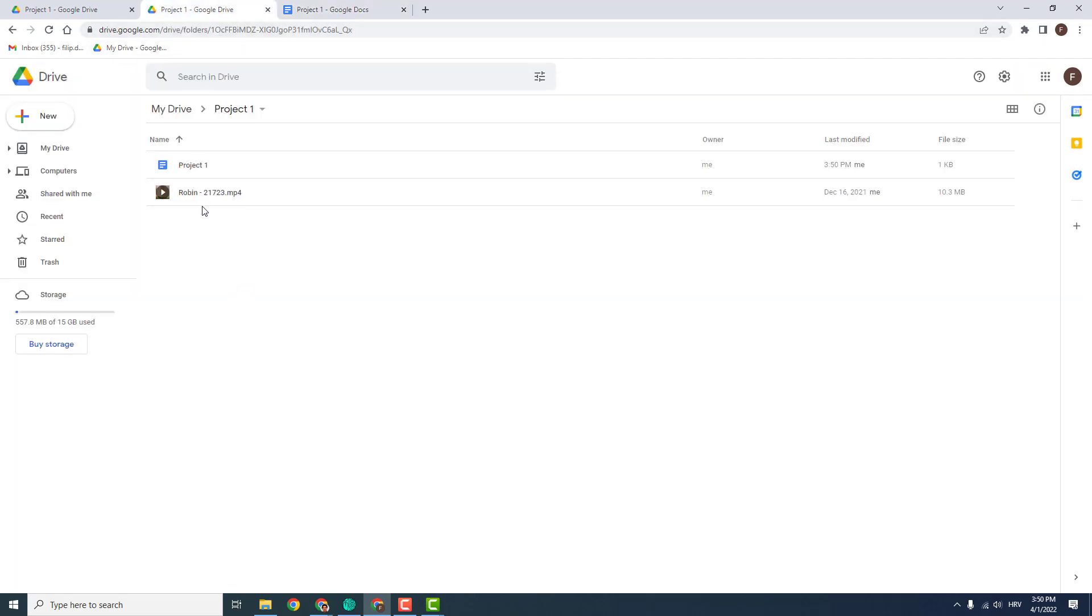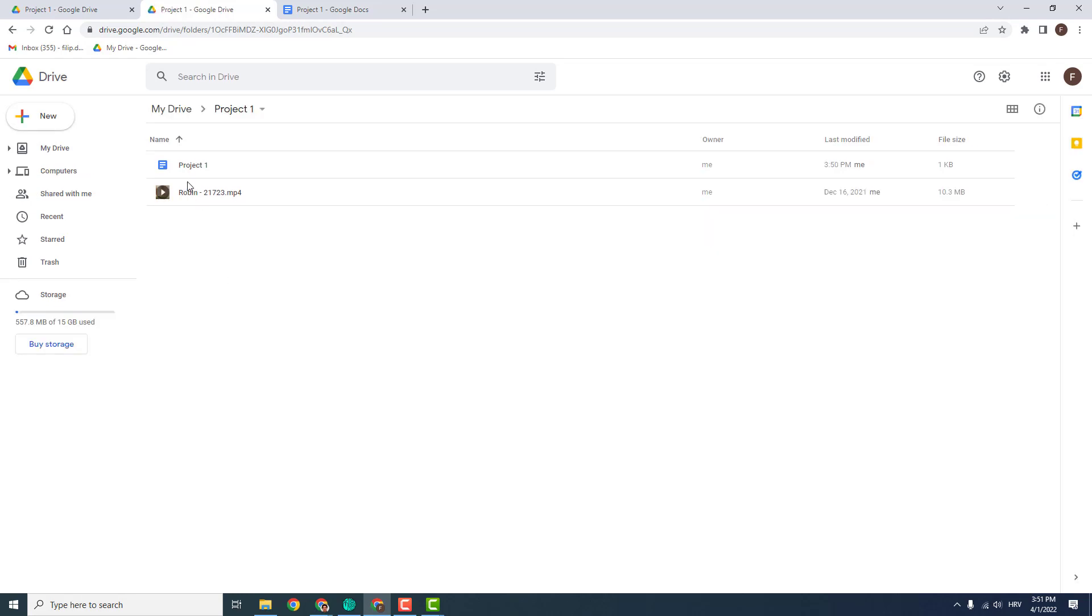If I go back to my Google Drive I will hit F5 to refresh it and you will see your project one over here.